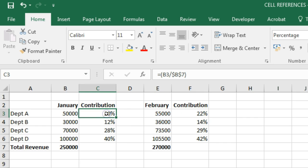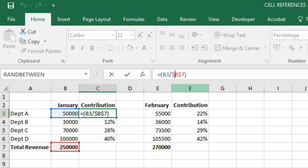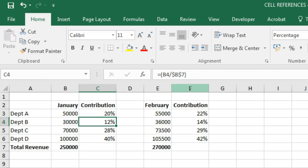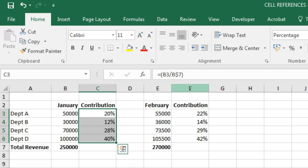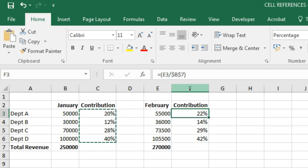So ideally, instead of locking the entire cell, we should have only locked the row and not the column. We remove the dollar sign prefix from the column and keep it only for the row. Now when we drag it, the results are the same, and when we copy it to February, we get the correct results for February as well.